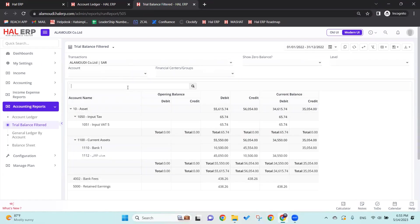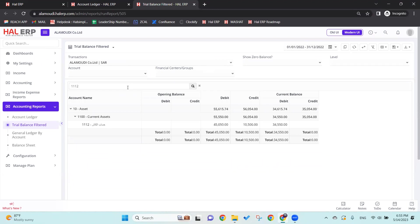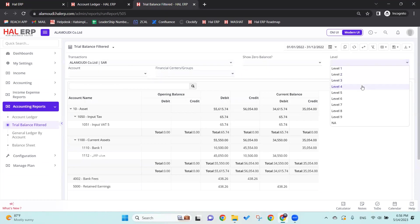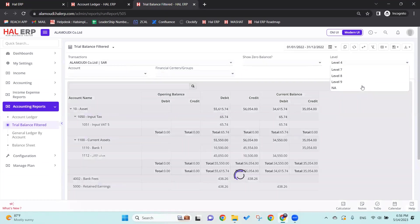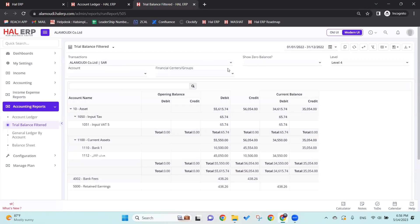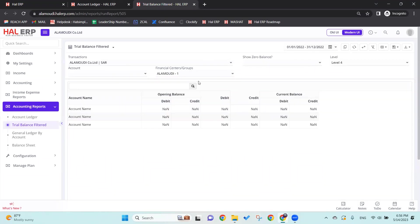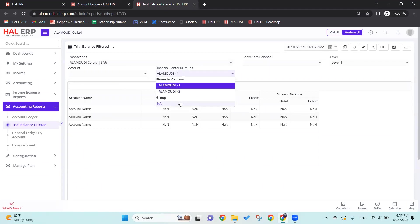For example, search here for account 1111 or 1112. We can also select the level - for example, the fourth level. And the financial center - we'll select one of the financial centers we have. For example, now we don't have data for this financial center, so let's go...